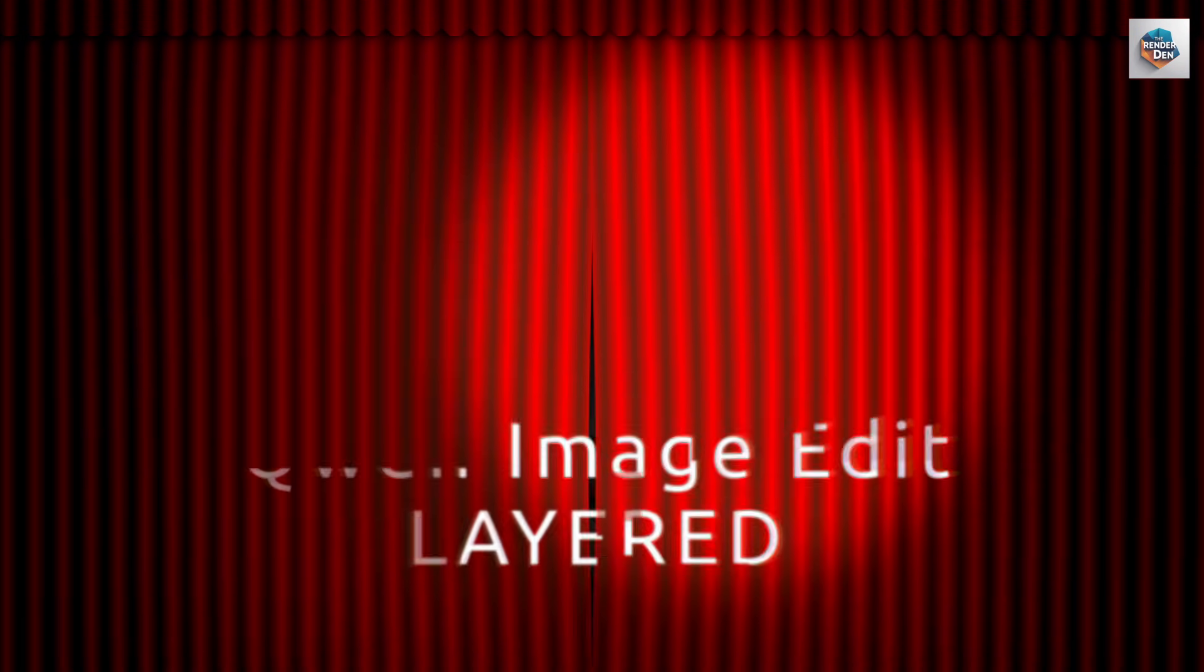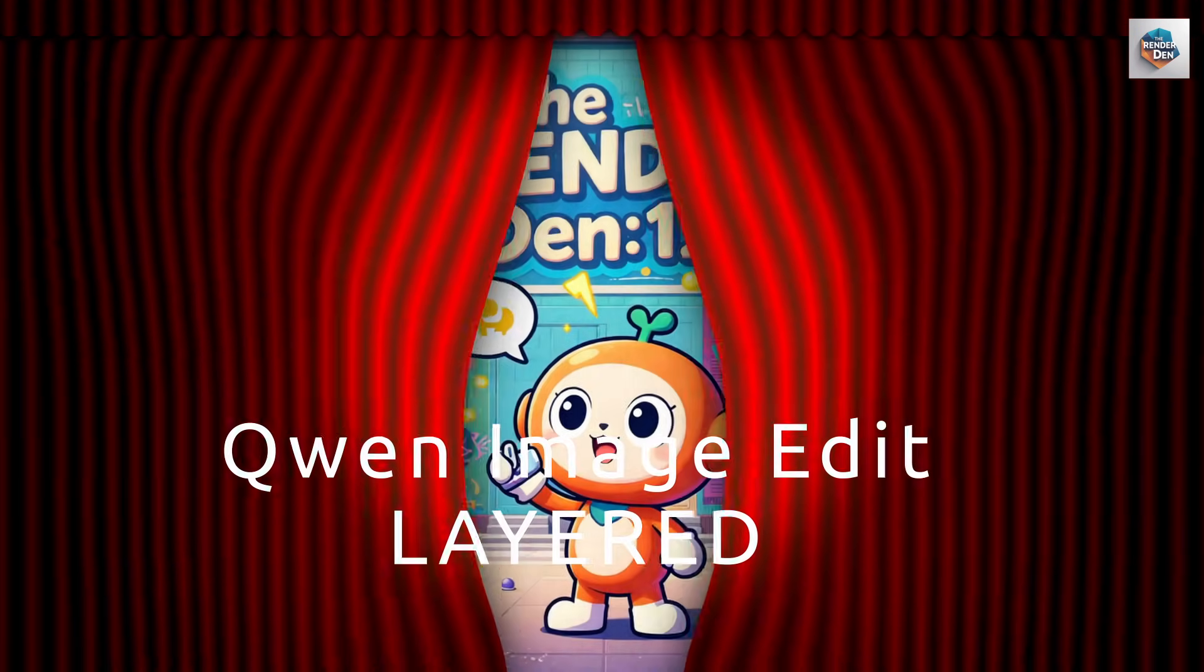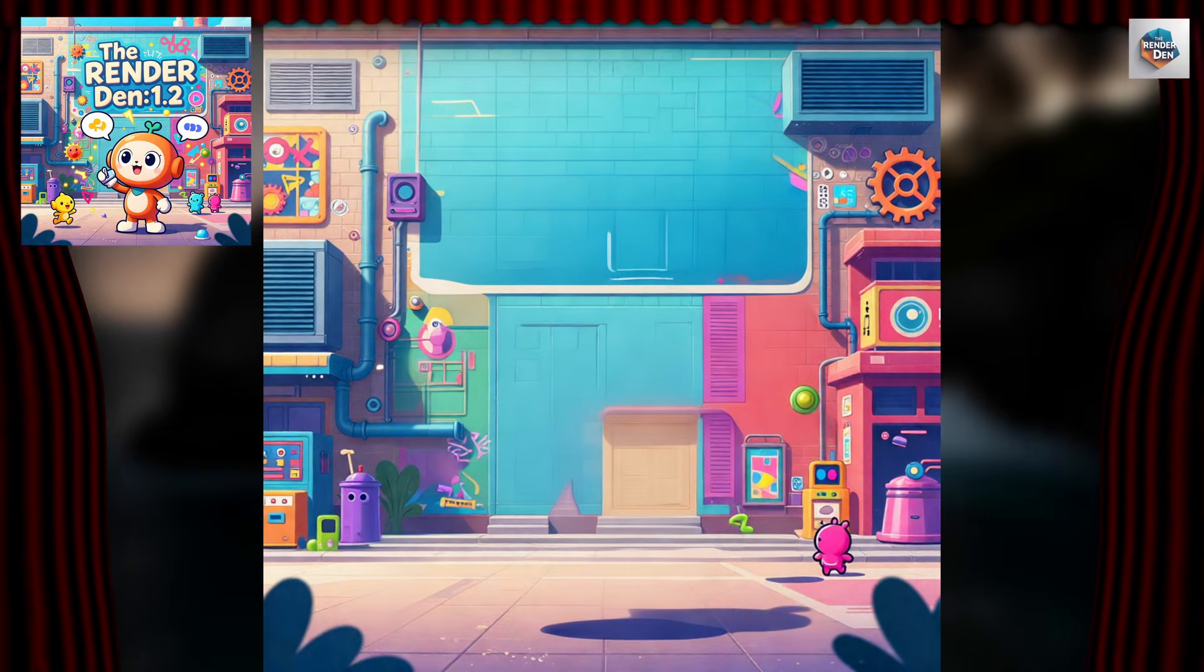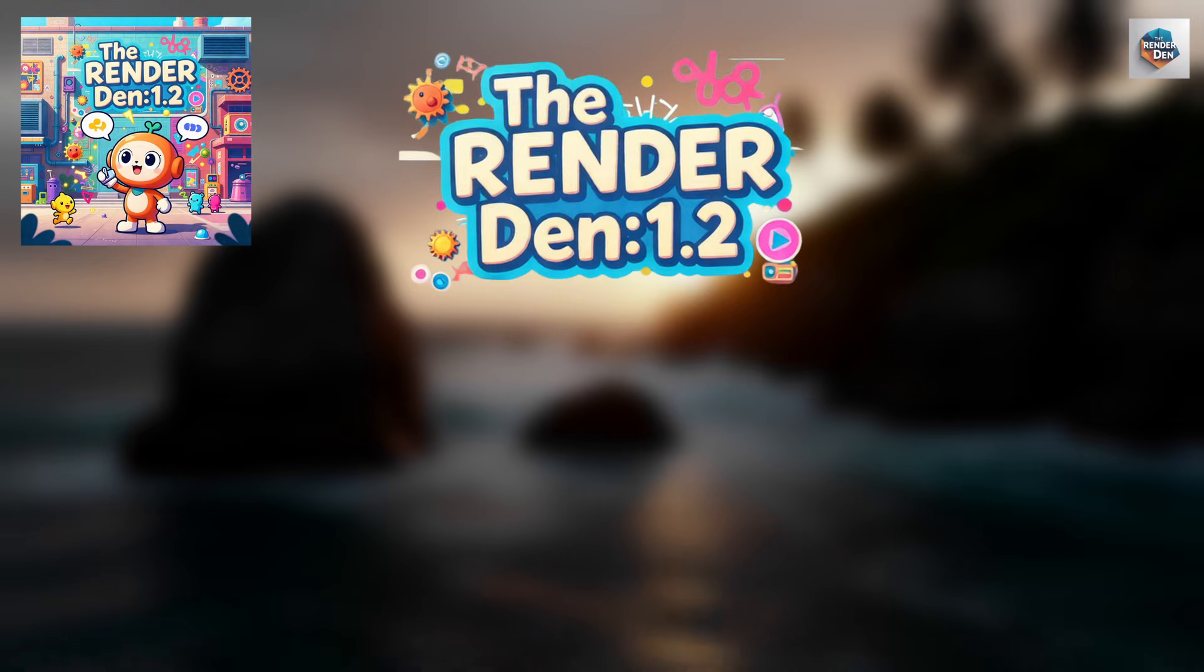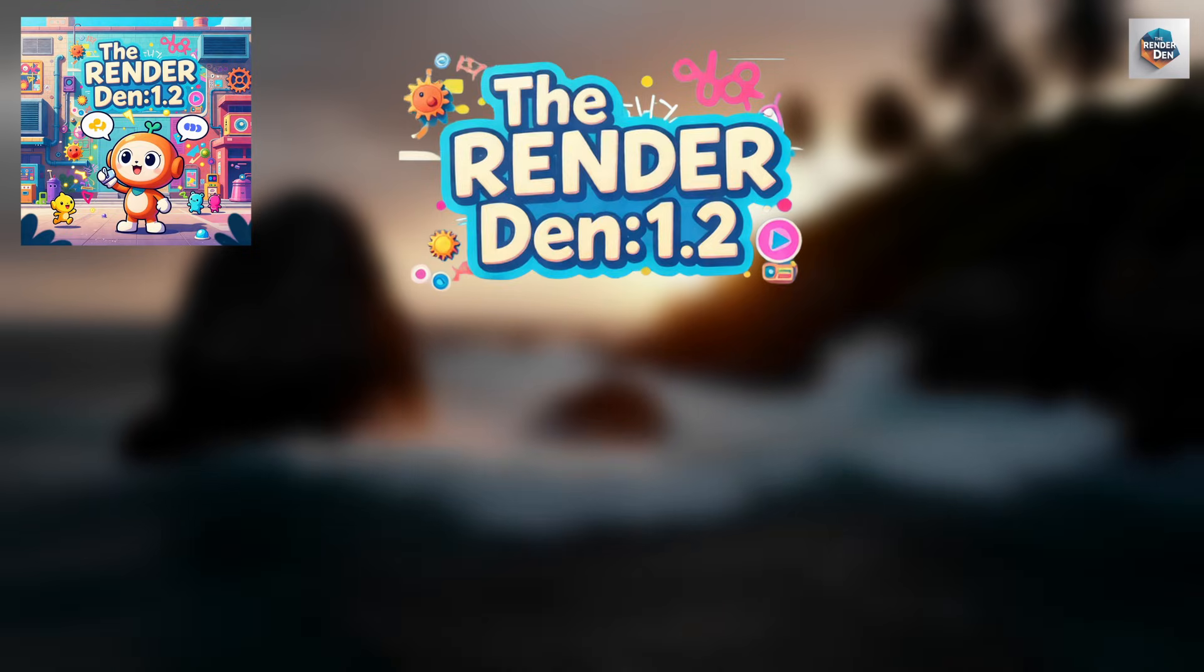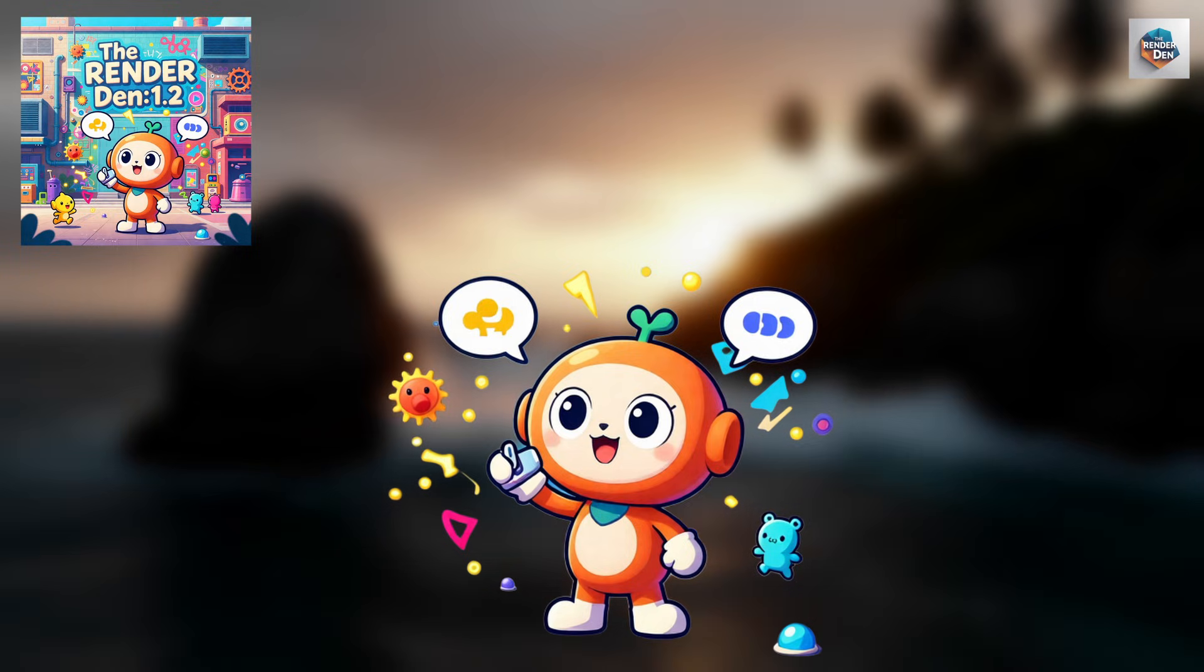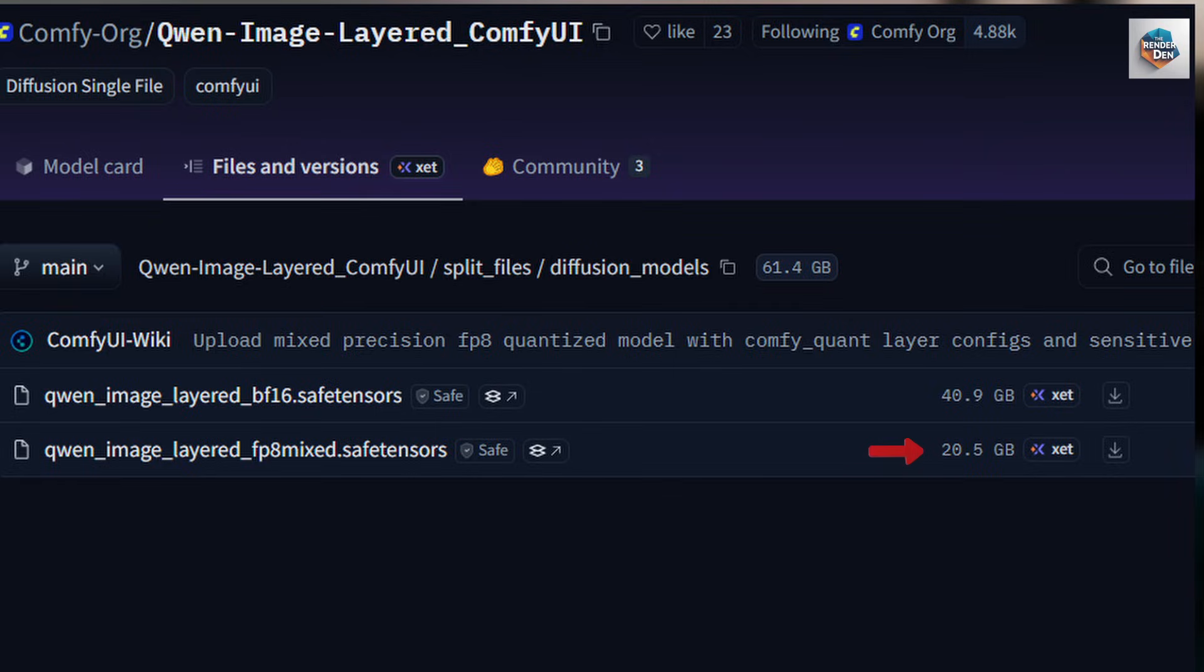Greetings everybody. Today I will share my experiments and the customized workflow of the Quen Image Edit layered model that has been released, and most of you probably have heard and might have tried already. Even though the FP8 version size is around 20GB, I luckily managed to run it comfortably with tolerable gen time on my 12GB card.